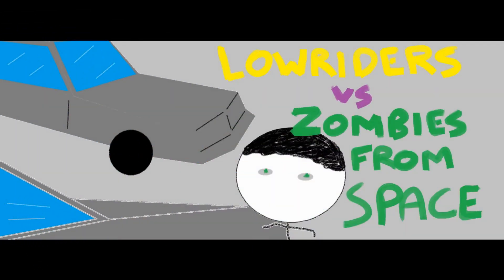Today on Movie Mac Review, we will be talking about Lowriders versus Zombies from Space.